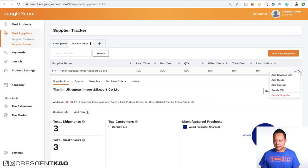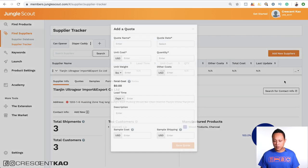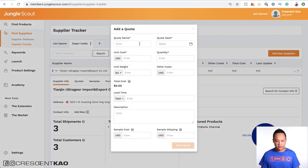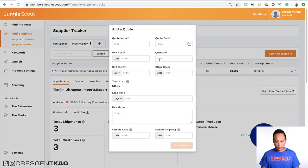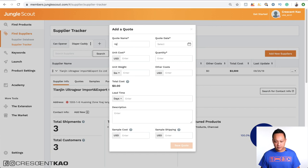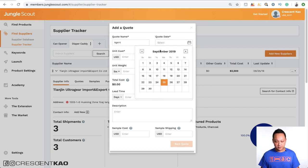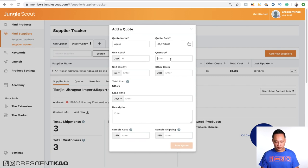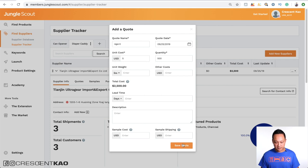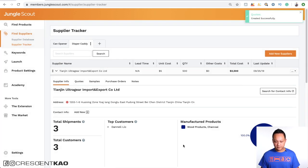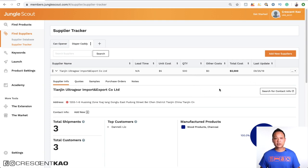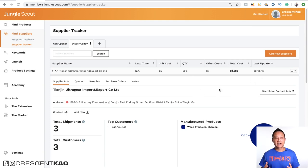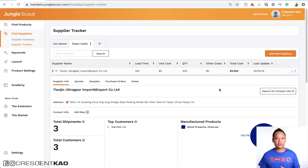And then once you contact them and get some quotes, you can actually add a quote here. So for example, who you talked to, when the date was, how much it costs for 500 units, let's just say. And then if you click on save, you can see that it keeps track of all that information here. So it's all in one easy to access spot for you to contact and negotiate with other suppliers.